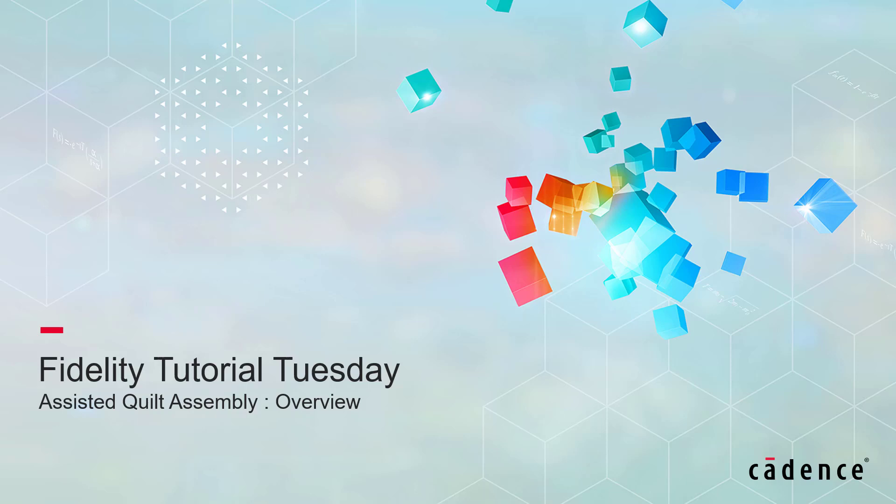Welcome to CADUS Design Systems Fidelity Tutorial Tuesday, where we show you how to use a feature or demonstrate a technique in just a few minutes.